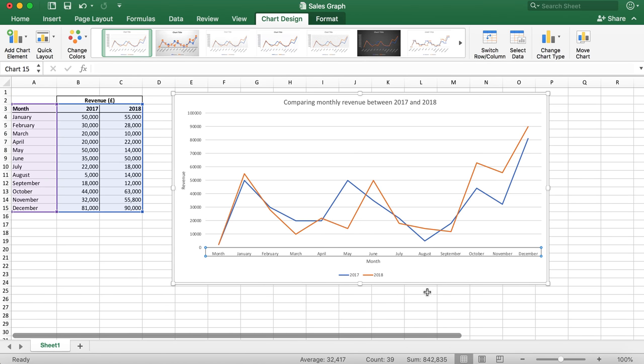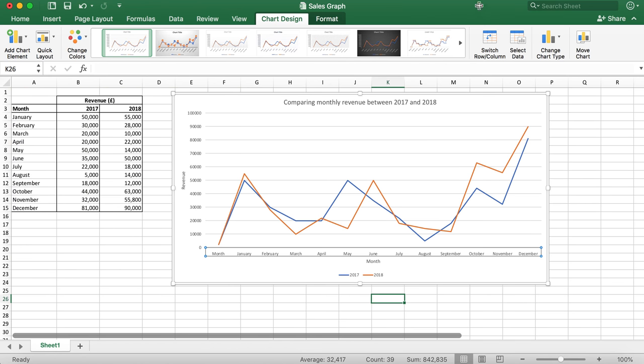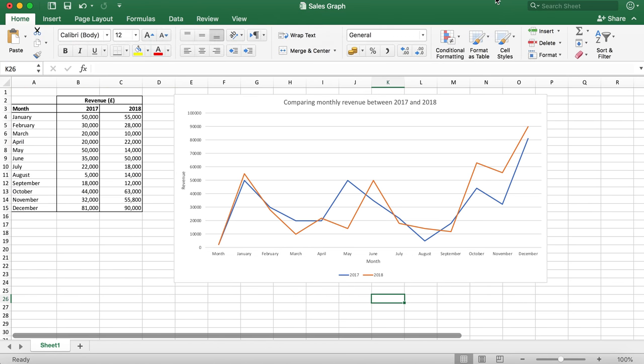Once this is done, the chart is now complete. And there you go.